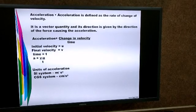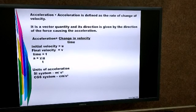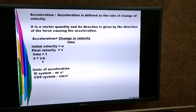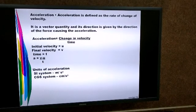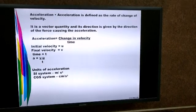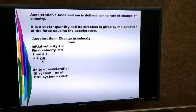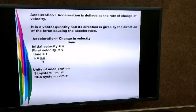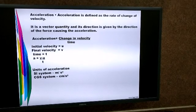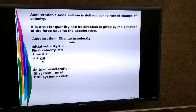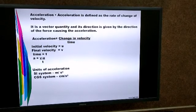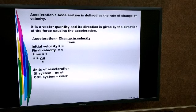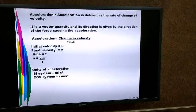Let's define acceleration. Acceleration is not just change of velocity — it is the rate of change of velocity. That is, the change of velocity divided by time is called acceleration. Whenever we use the term rate, it means divided by time. So when change in velocity is divided by time, we get acceleration.